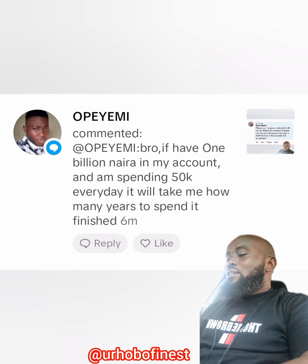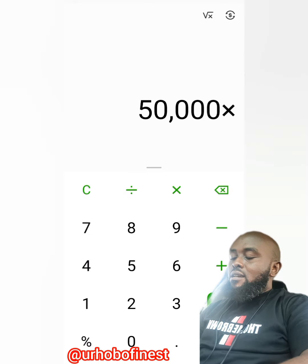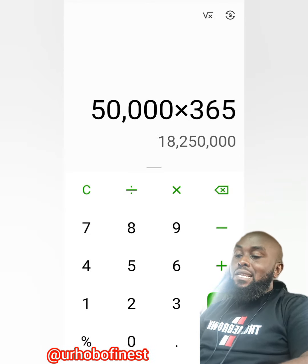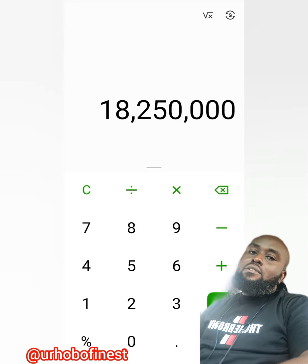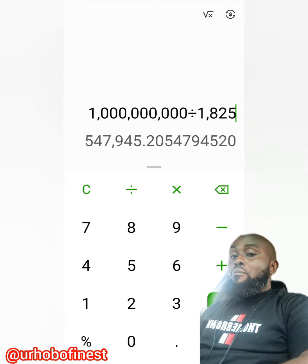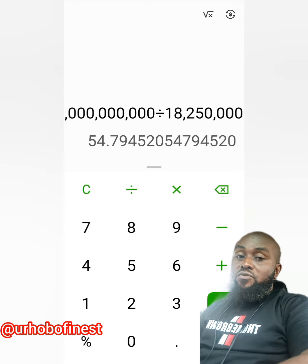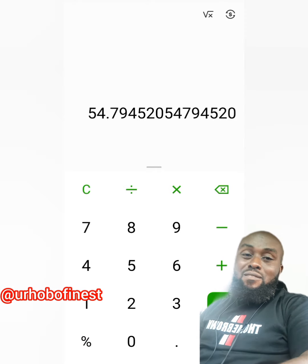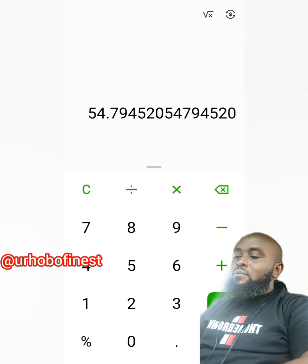If you spend 50k every day, in 365 days — which is one year — you could have spent 18 million 250 thousand. If you divide one billion by 18.25 million, you get 54.79.